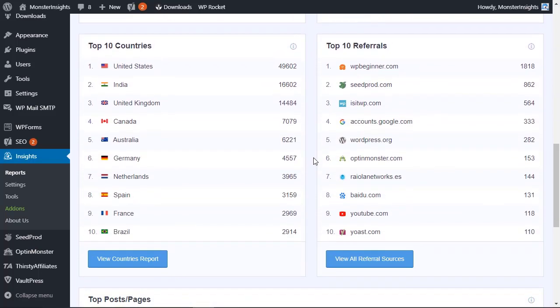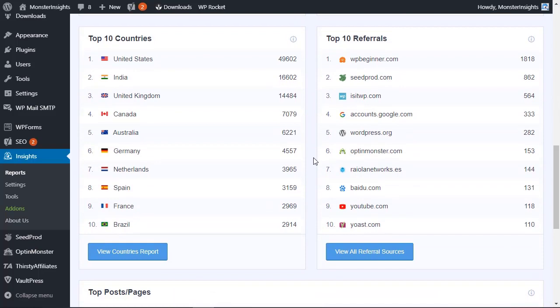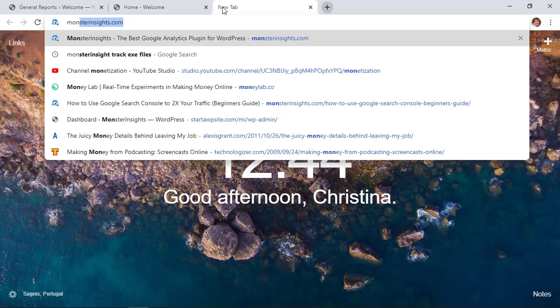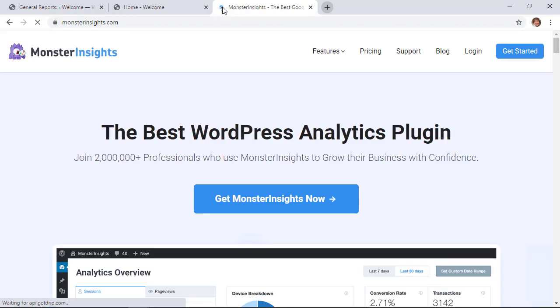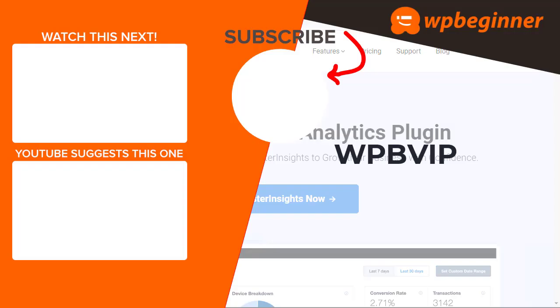The top referrers, so who's sending most of the traffic to your site, and so much more. To get started, just head over to monsterinsights.com and make sure you use promo code WPBIP to get the best discount on Monster Insights. And thanks for watching!